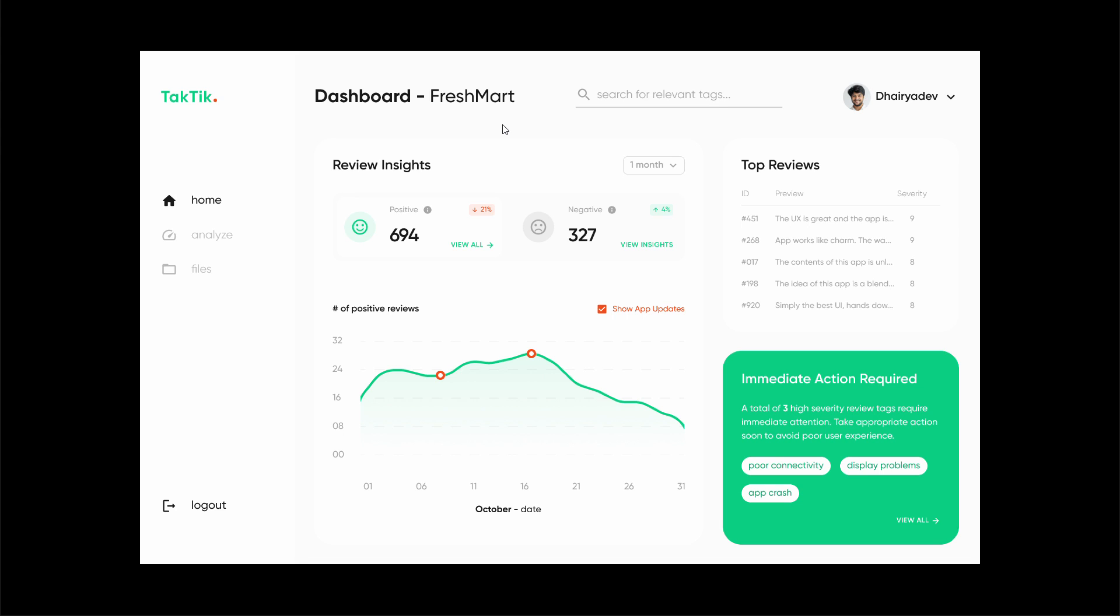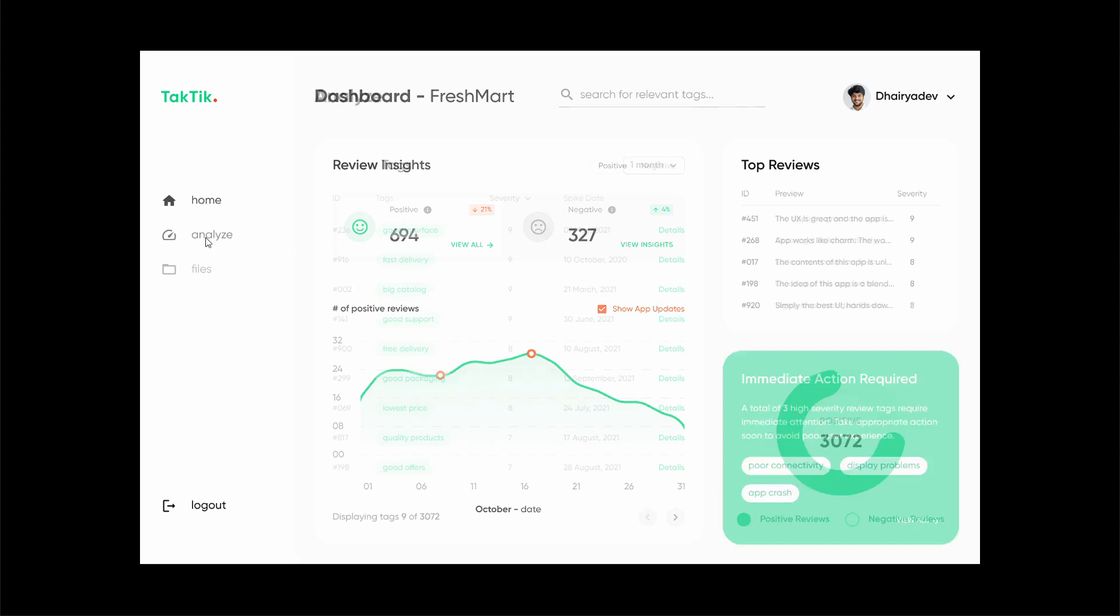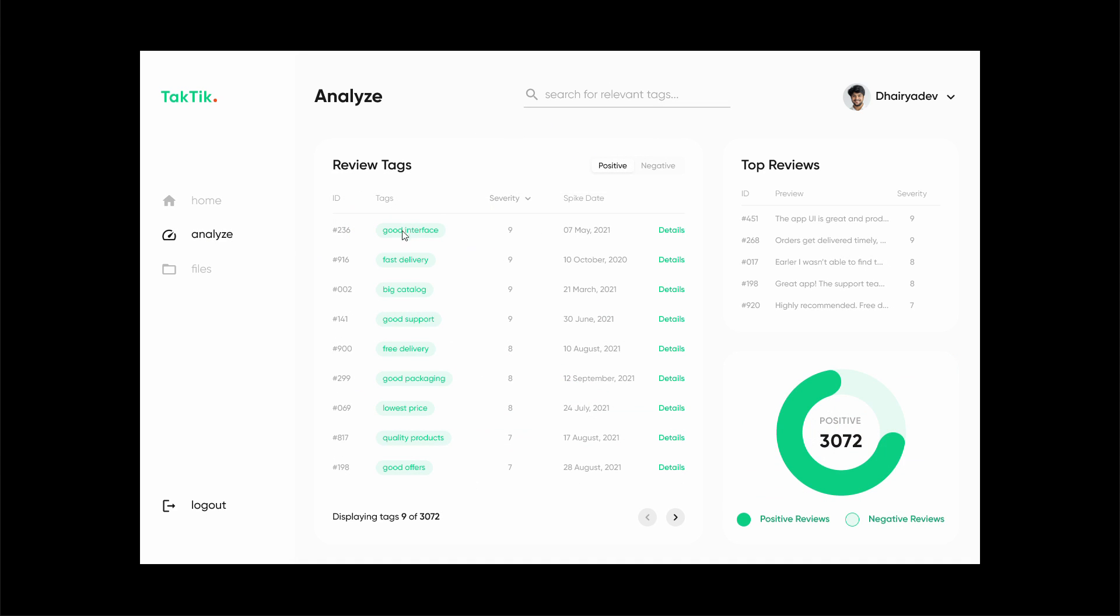Using NLP, that is natural language processing, we have taken out review tags, certain tags that are prevalent in most of these reviews. For example, if there are multiple reviews mentioning poor connectivity or good UX, our platform will create custom tags like poor connectivity or good UI.